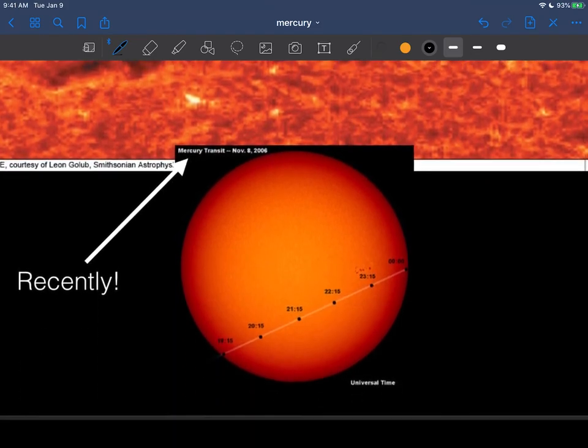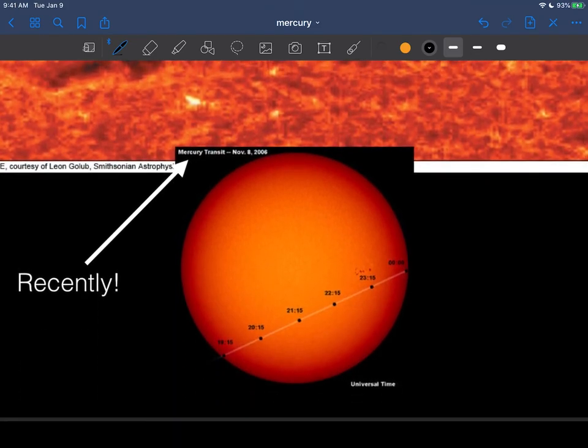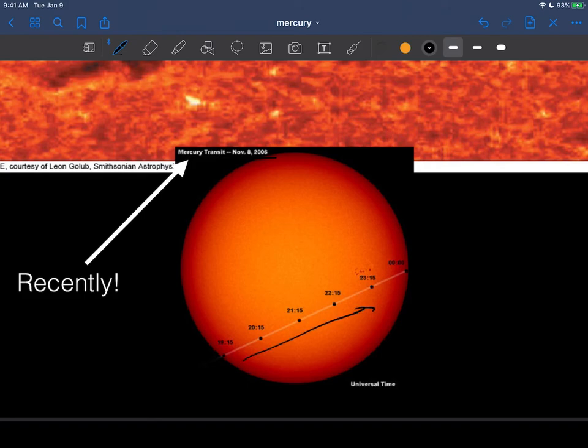Here we go. Not recently but fairly recently, 2006, as it made a transit across the sun like that. This little black dot is the planet Mercury transiting across the sun.